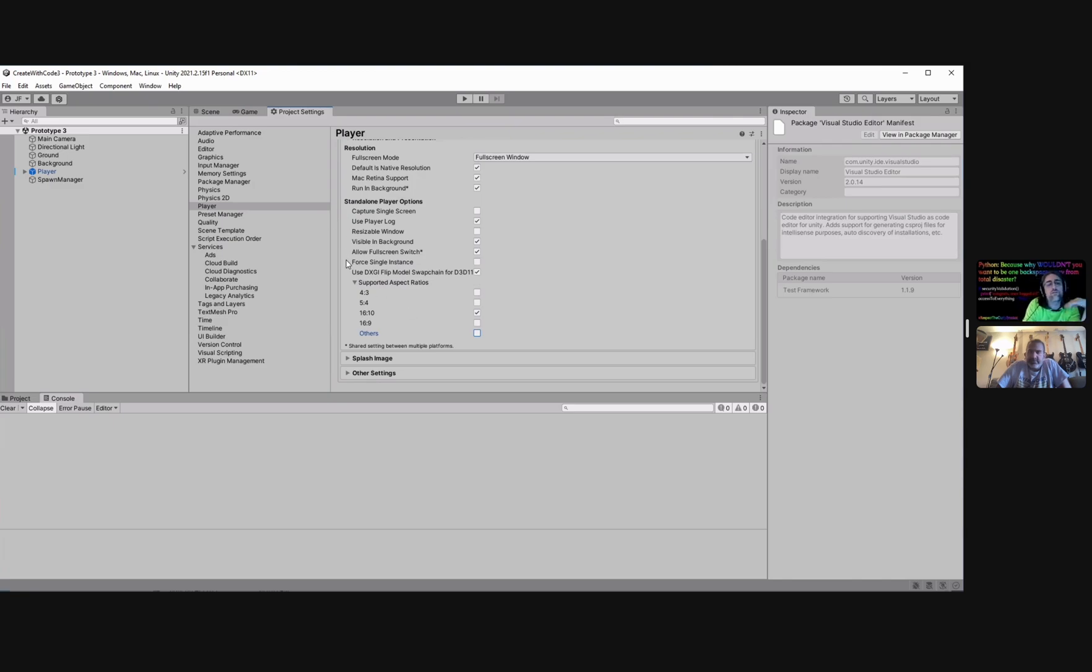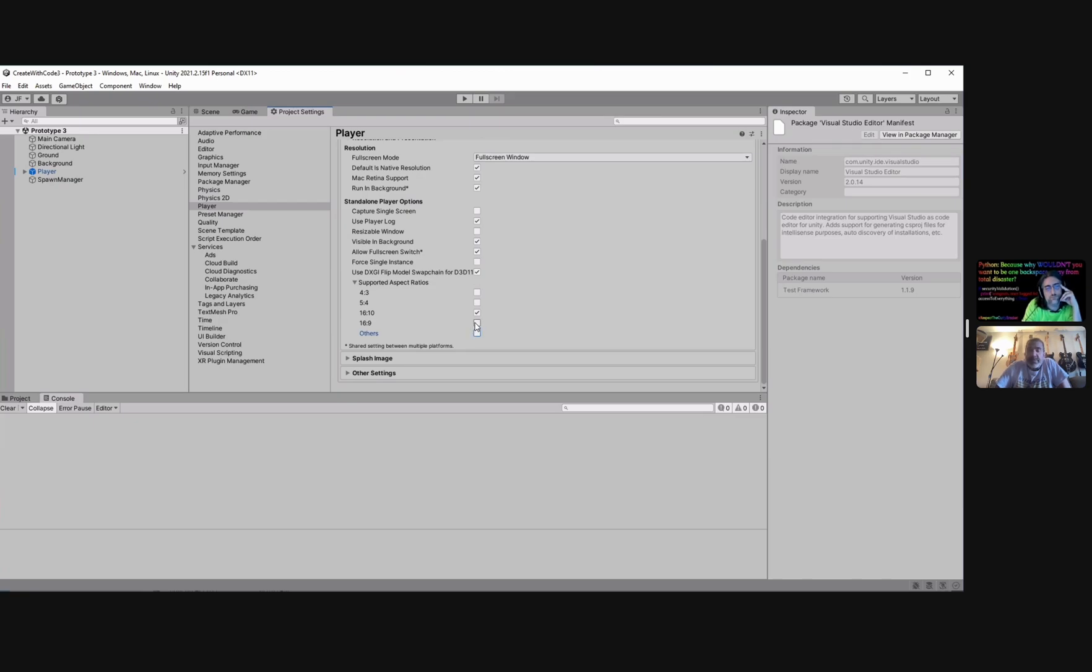So you want to force that aspect ratio. If it's on free aspect it's never going to work right. 16 by 9 or 16 by 10, once you lock that in then it's just going to scale, hopefully scale properly, whatever full screen is. Yeah, and that tends to work pretty well.